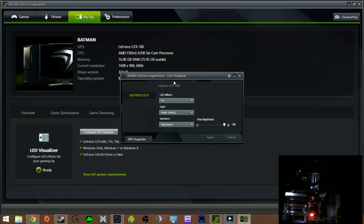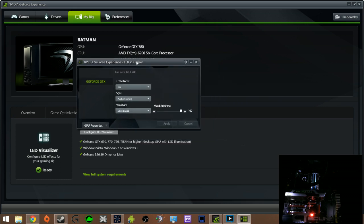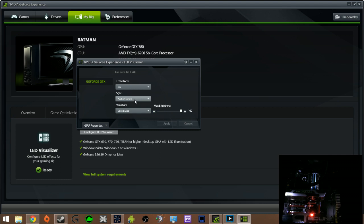This is what you have right here. This is your LED effects, your style and your variations. You can control the brightness right here which if you look in the webcam you can see that right now I have it on audio flashing.